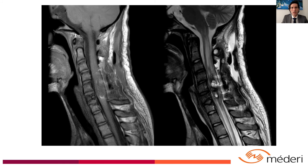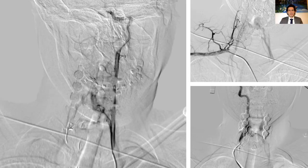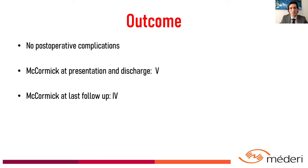The postoperative MRI shows persistent spinal cord edema and hemorrhagic changes with disappearance of the nidus. On controlled angiography, the nidus was effectively resected. Due to concerns of spinal instability, we performed a posterior arthrodesis during the open vascular procedure. Observation was determined for the compromise of the vertebral body of C6. This patient presented with no post-op complications. The McCormick scale at presentation and discharge was 5, and at last follow-up was 4.